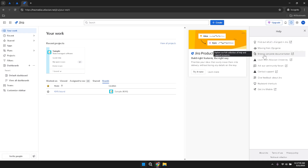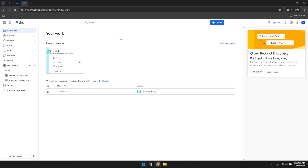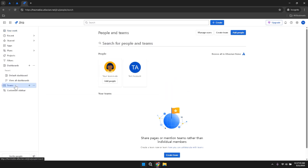Managing your projects within Jira involves not only tracking tasks and issues, but also effectively communicating with your team members. Utilise the comment sections within issues to provide updates, ask questions and share information. This ensures that all team members are on the same page and that important details are documented for future reference.